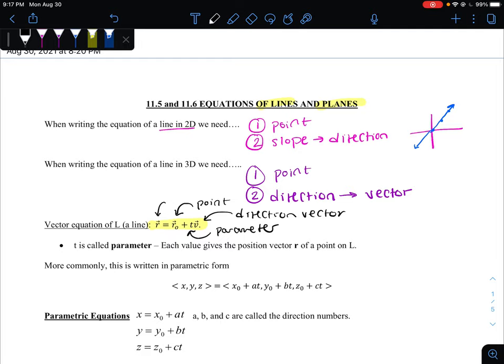This is important because when we write things in parametric form, we can define the change for each component separately — they don't have to be related to each other, though they could be. Each can have its own change and start at a different location. Notice that the direction vector V is ⟨A, B, C⟩, and we want to keep them all separate. Parametric equations allow us to do that because we can use a fourth parameter — time in this case — to calculate the position of our graph without having to solve for y as some function of x.